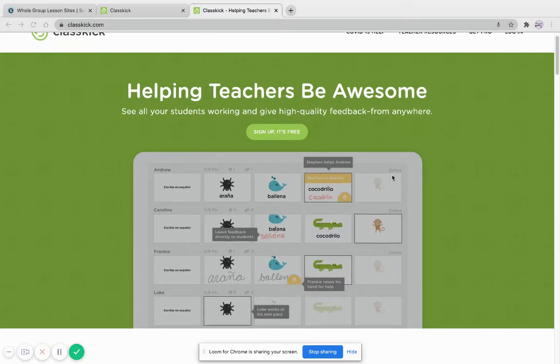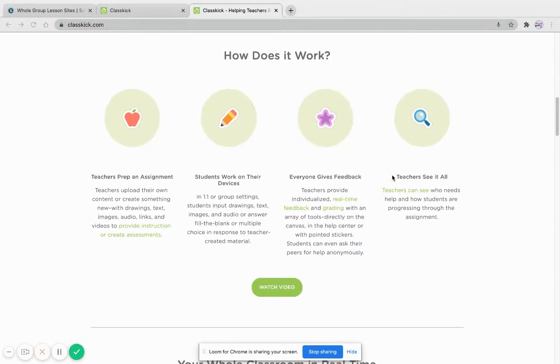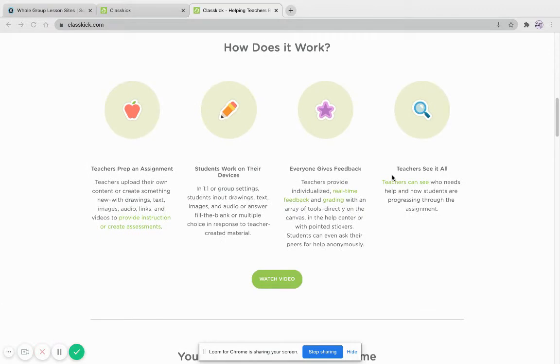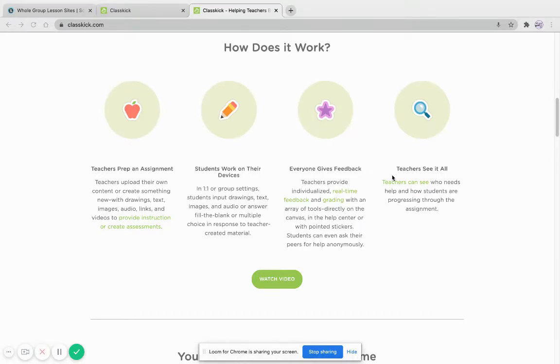So what ClassKick is, is a program that helps you create your own slideshow, kind of like a Google slide, with links, audio, and videos. You can link all of that inside.